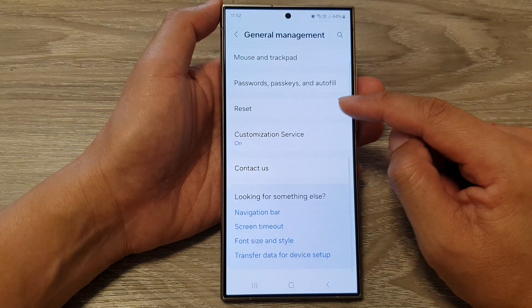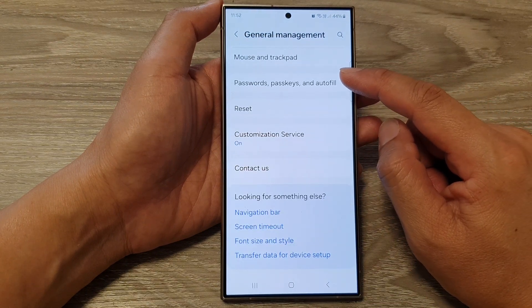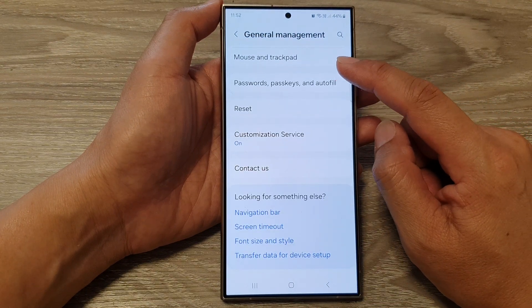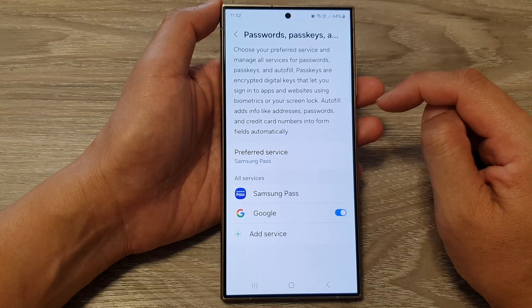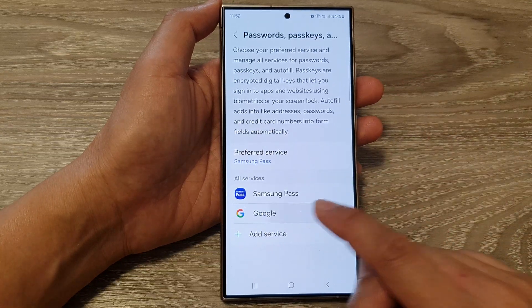After that, scroll down and tap on Passwords, Passkeys and Autofill. Then tap on Google.